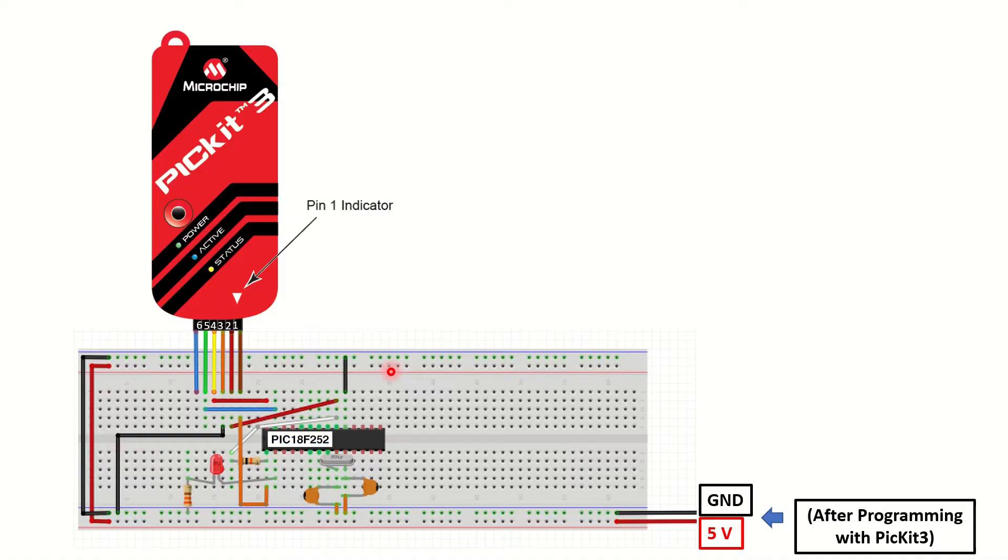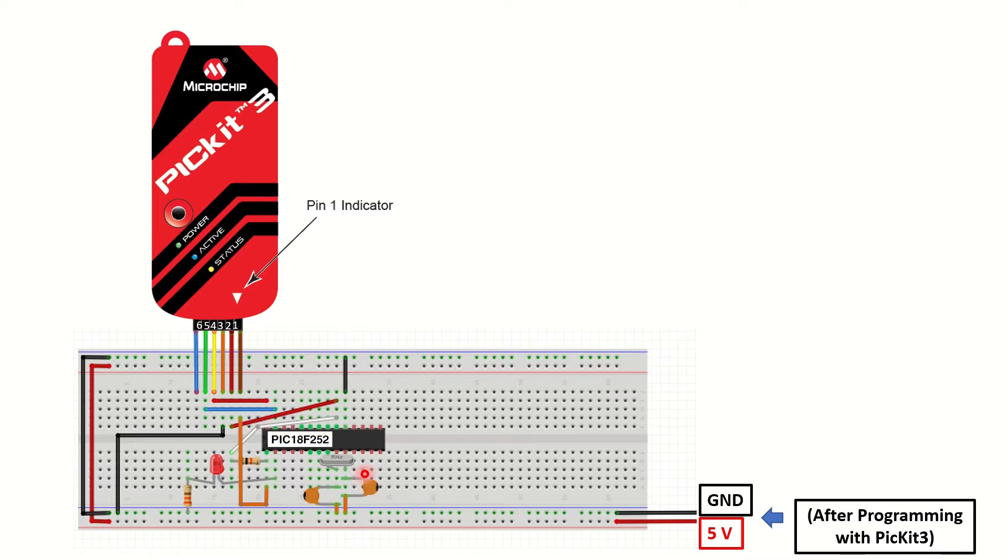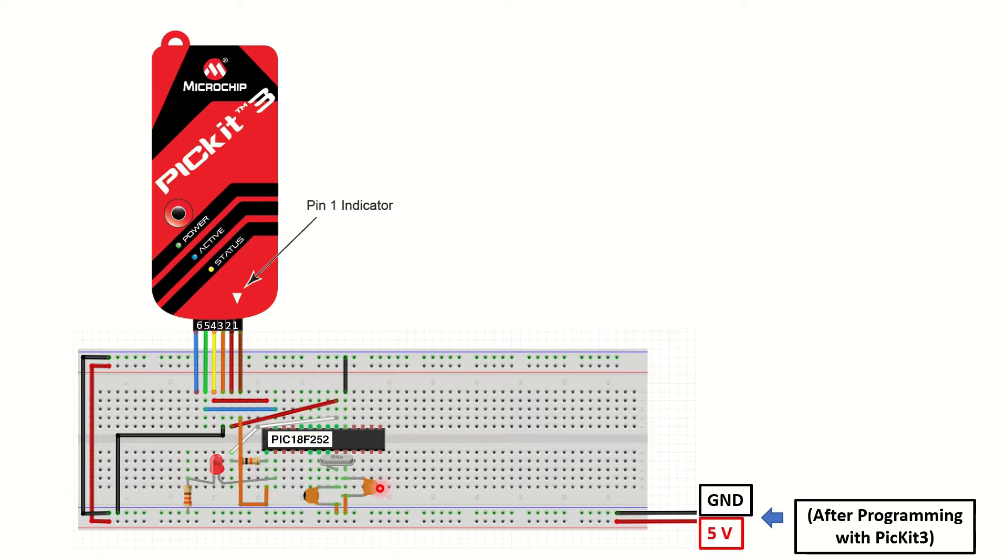Let's see our connections for programming the PIC18F252 with the PICkit3 module. As you can see, the PIC18F252 has 28 pins, and according to its datasheet, 23 of them can be used as digital I/O, which are distributed to three ports as A, B, and C. Port A has 7 pins, B and C have 8 pins each.